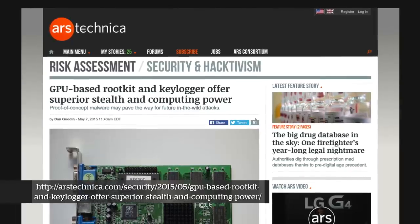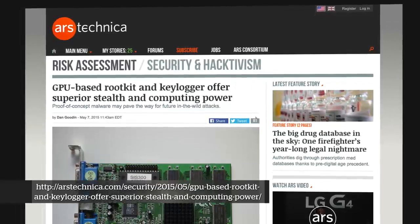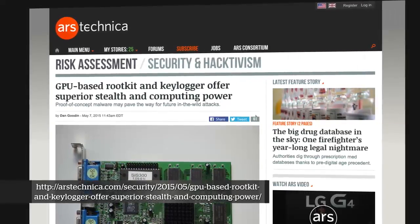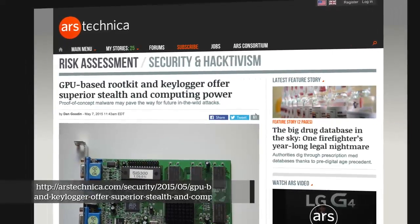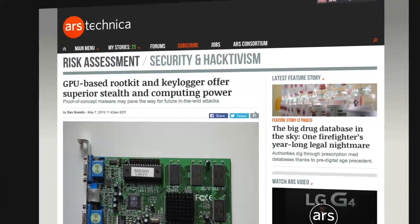This is a rootkit, so it has the ability to hide other code. You might use it to hide your malware, which is still running on the CPU. And you can access system memory using DMA — direct memory access. So it's interesting.